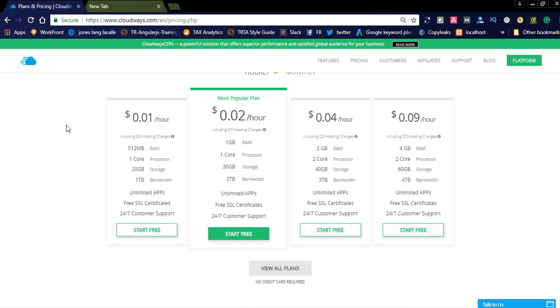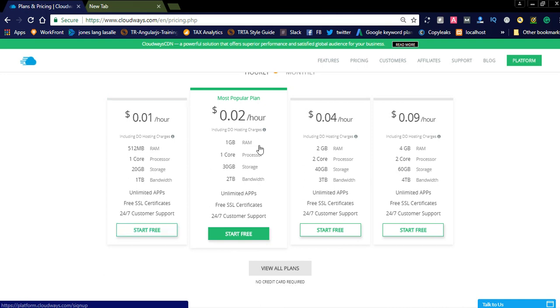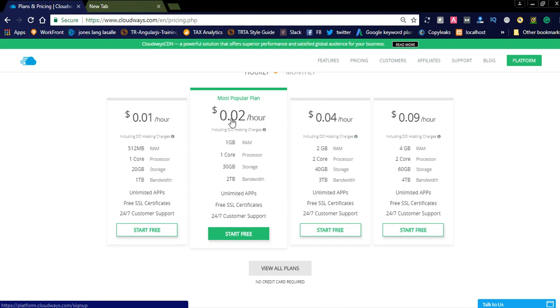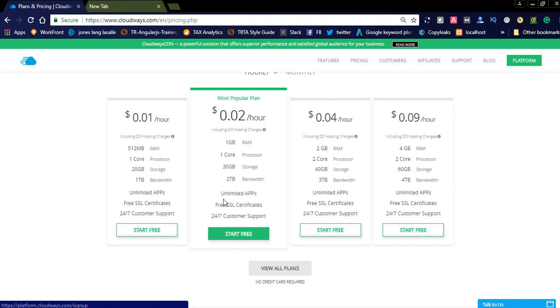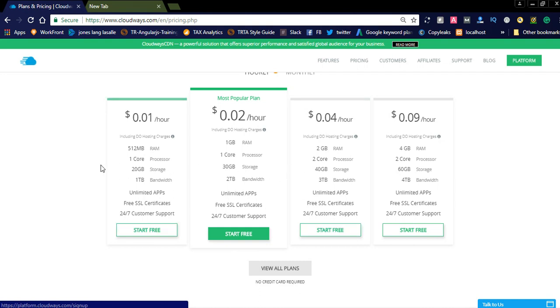They are having different plans, very attractive plans. The 0.02 cents per hour, you can see 1 GB RAM, one core processor, 30 GB storage, and 2 terabytes bandwidth. Here they are offering 2 terabyte bandwidth.